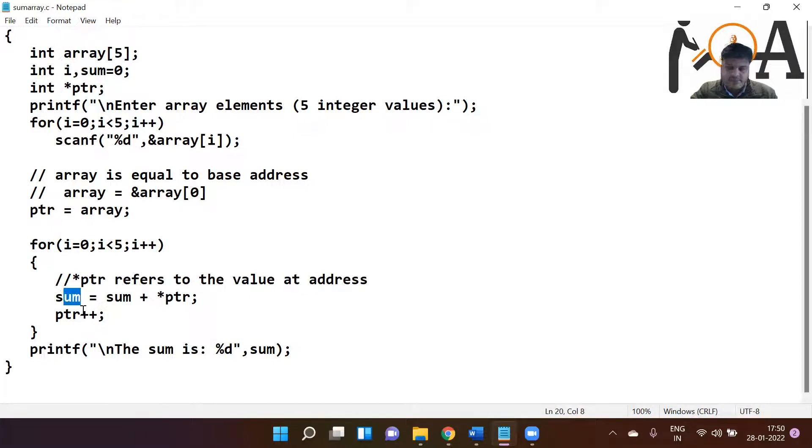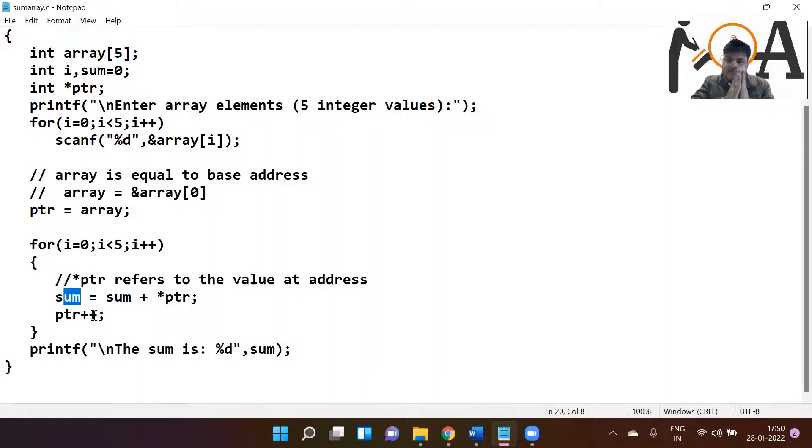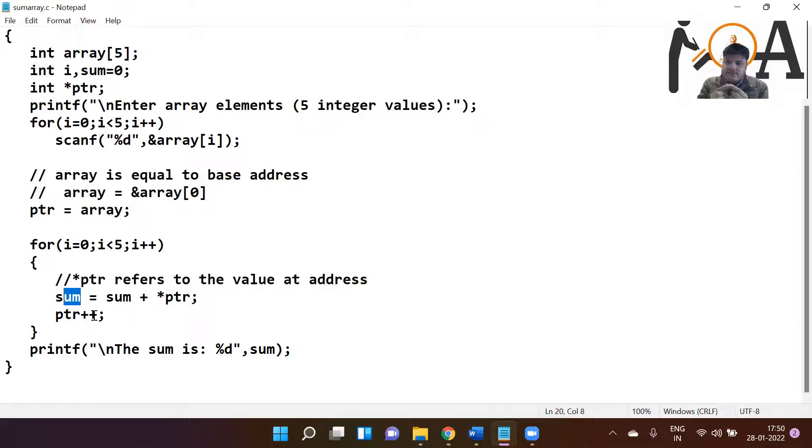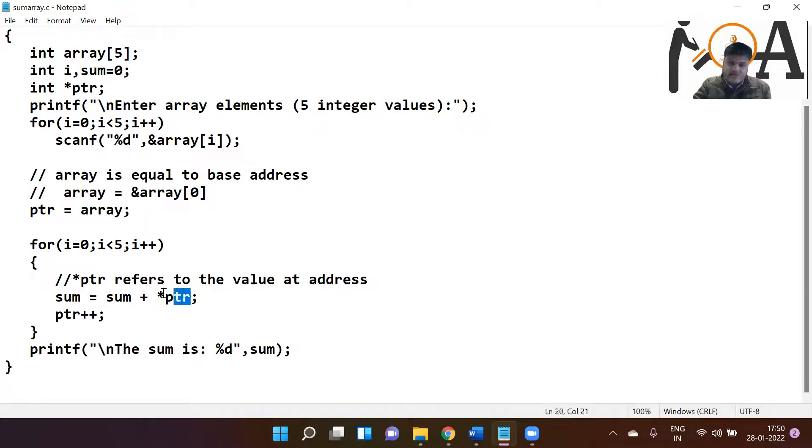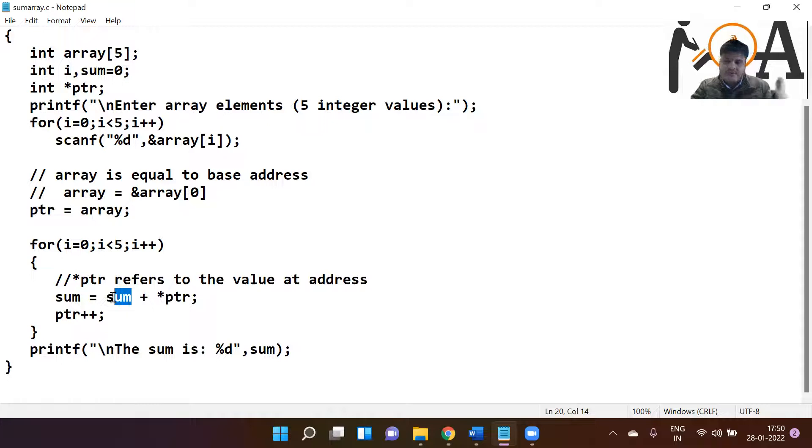Thereafter, PTR plus plus - this base address is going to increment by one. It means that right now if indexing on the 0th index, then it will go to the first index and whatever value would be there, it is going to fetch and it is going to add into the sum.